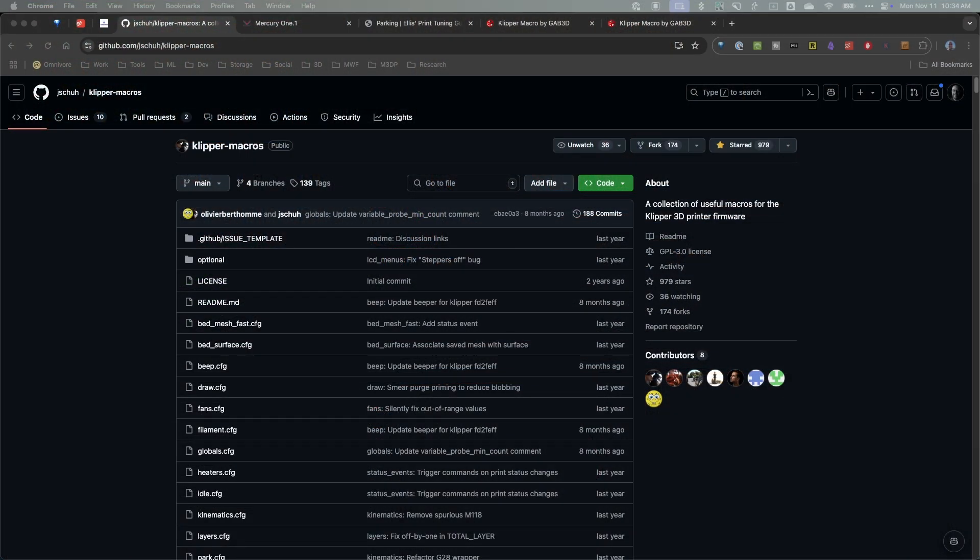Now I personally use jshrew's macros and I've done a video on this in the past and I'll put a link above for you to take a look at. Now I'm just noticing that as I'm sitting here talking to you I'm actually pointing up as if you're looking at my face.